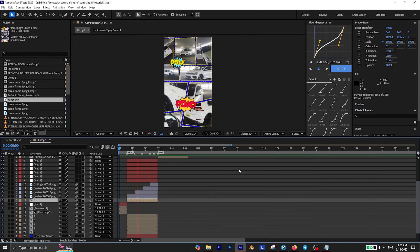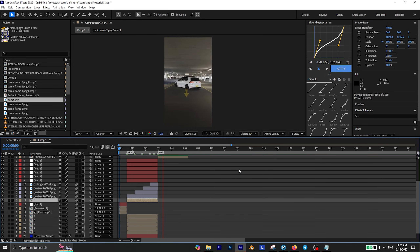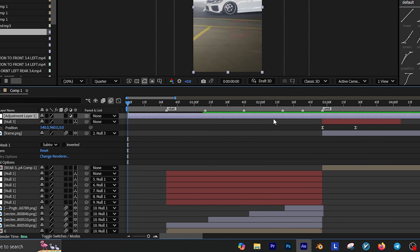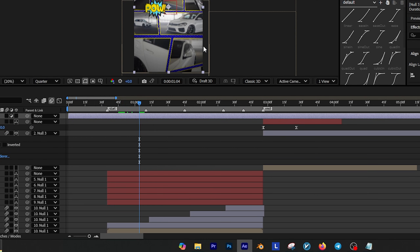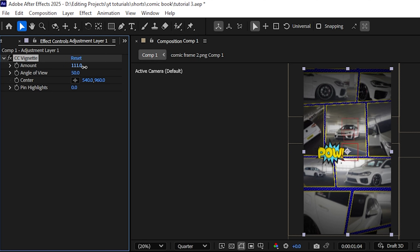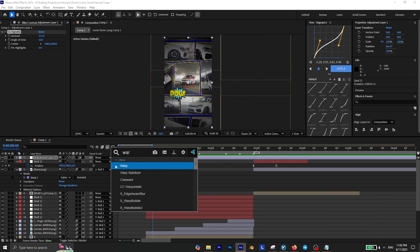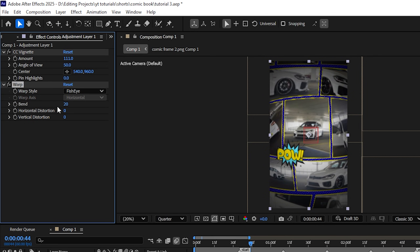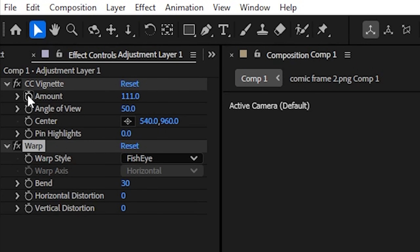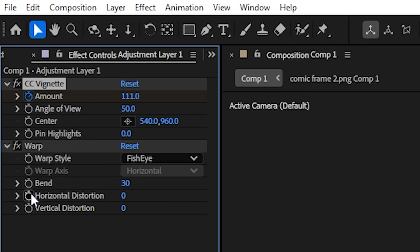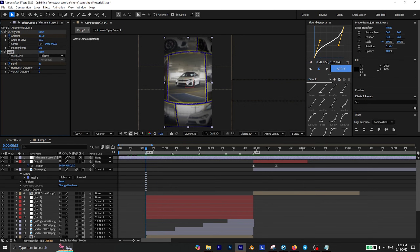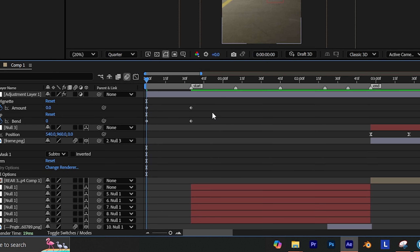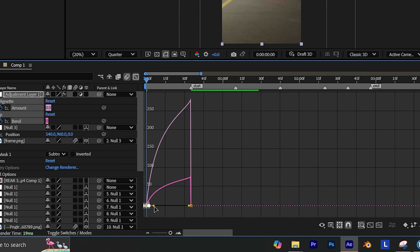It's time to get creative and add your favorite effects. First create a new adjustment layer and add CC Vignette to it, then adjust these values until you're satisfied. Then add the Warp effect to the adjustment layer, change the warp style to fisheye and decrease the bend value to 20. Then add keyframes to the amount and bend values so the effect doesn't appear or disappear suddenly. At the beginning animate it from 0 to its original value. Don't forget to easy ease the keyframes and create a curve like this.